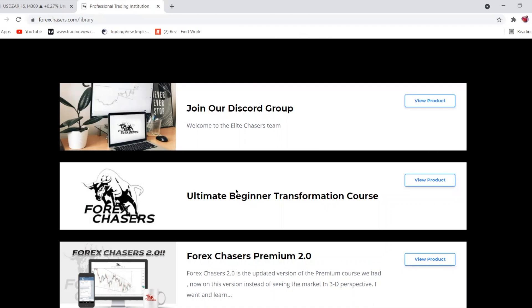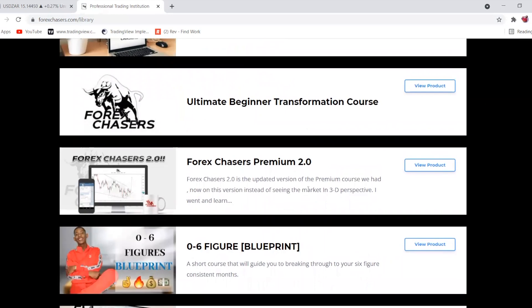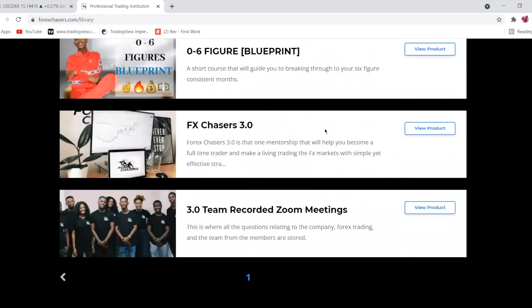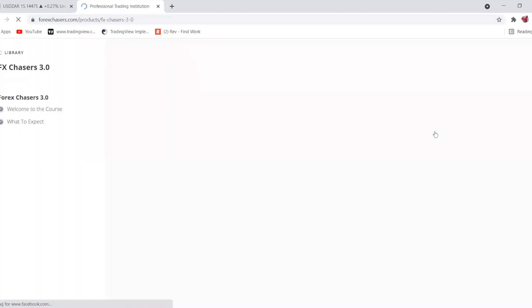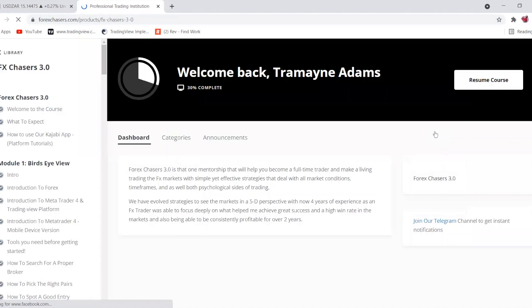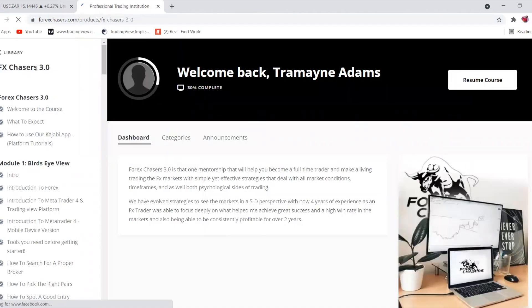Once you've made the purchase, you'll see everything on your page. If you've joined before — such as the Ultimate Beginner or the 2.0 — all your product information will be there. The Forex Chases 3.0 is where your course material lives.